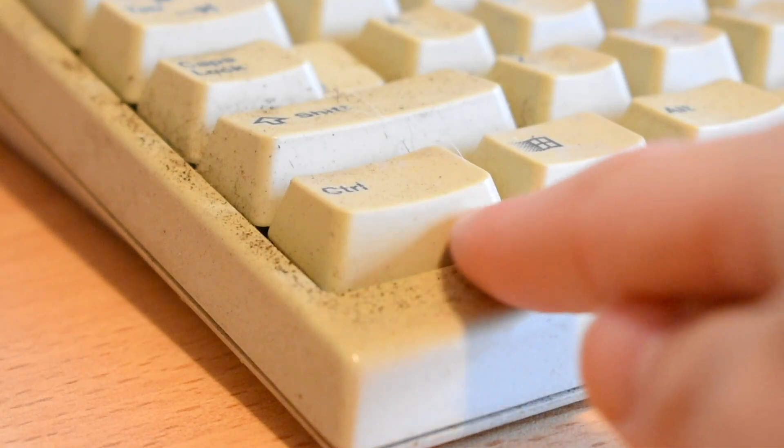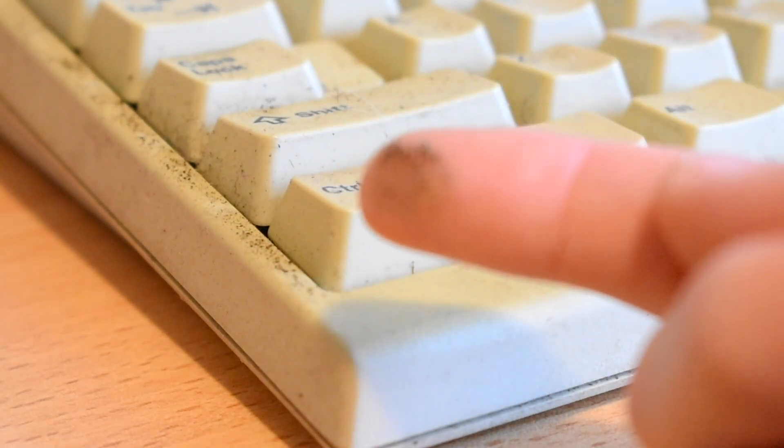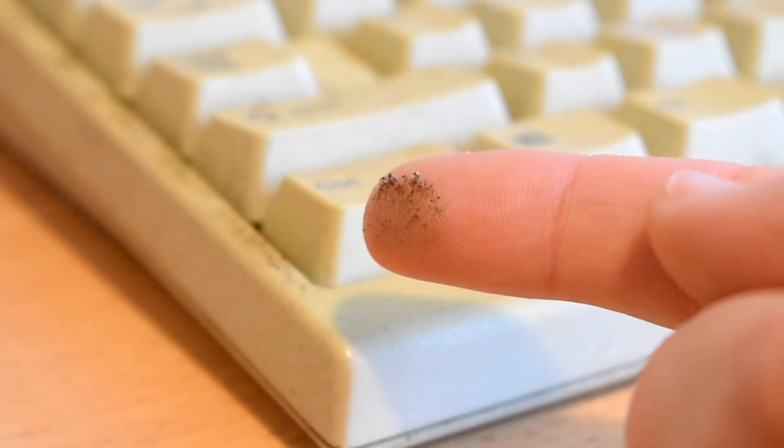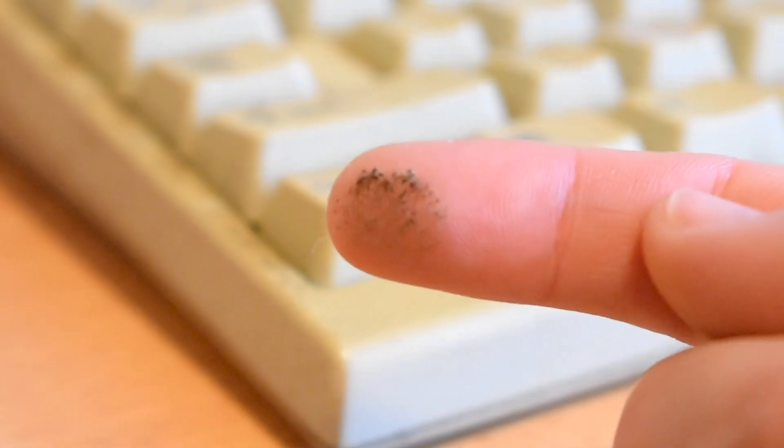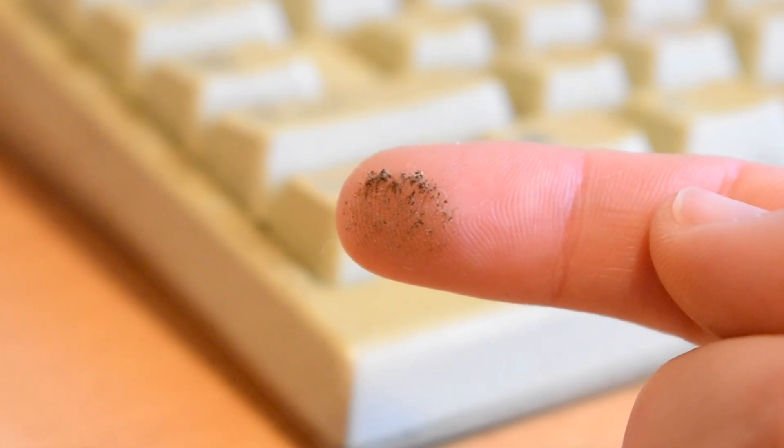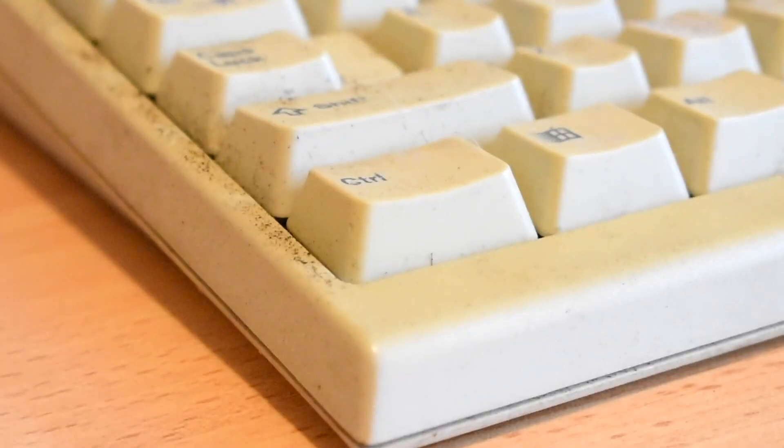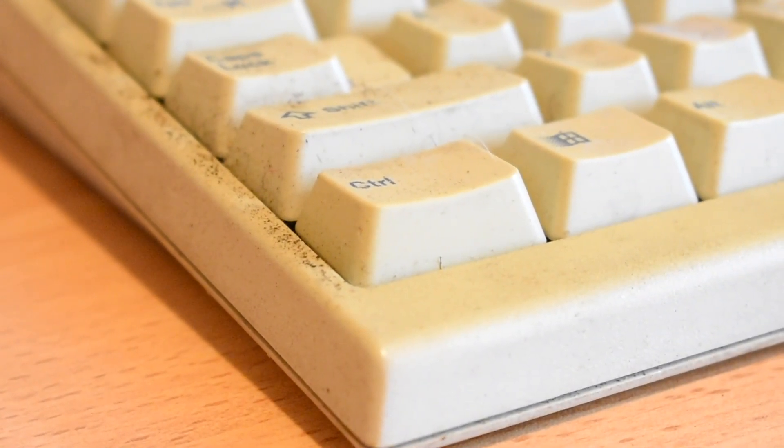These peripherals however are filthy and definitely need a good clean. The machine itself isn't that clean either, so today I'm going to take it upon myself to fully restore this machine back to its original glory.